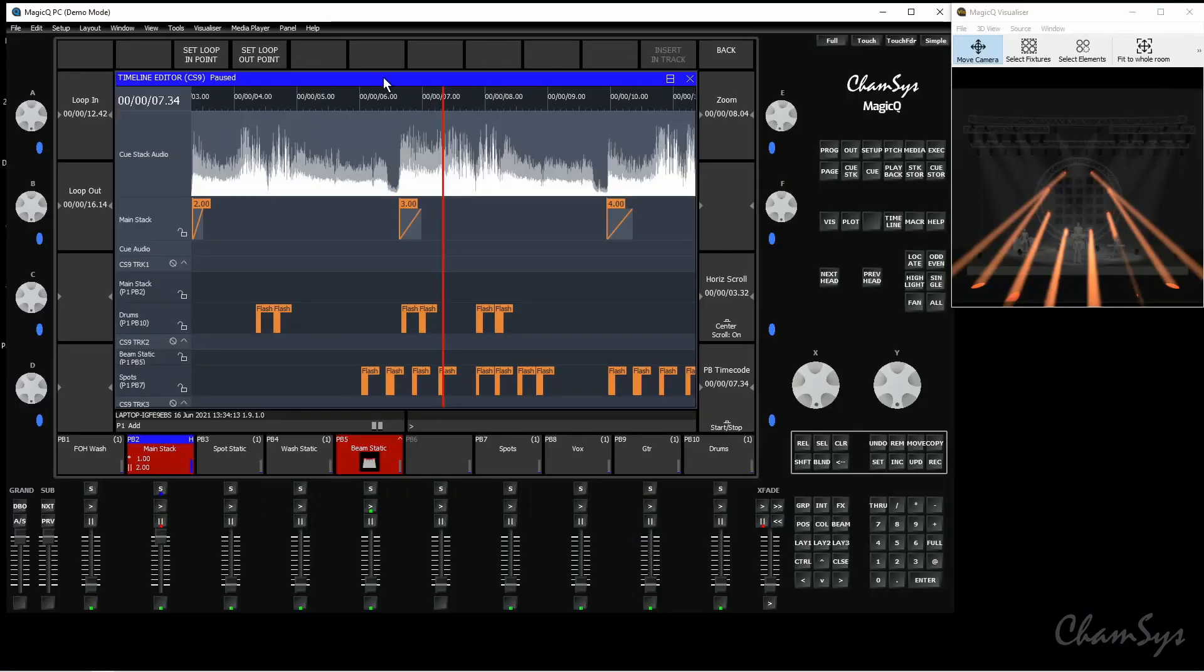You can set in and out points. You can see once I've done that at the top of the window I've got set loop in and set loop out point. I'm going to click there to set my in point. I'm going to keep playing but I'm going to hit set my out point here.